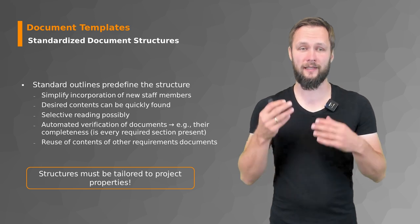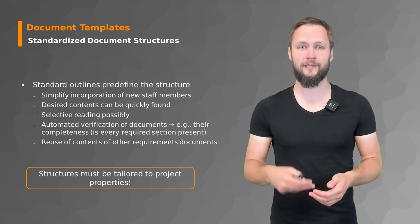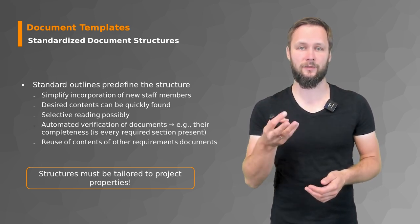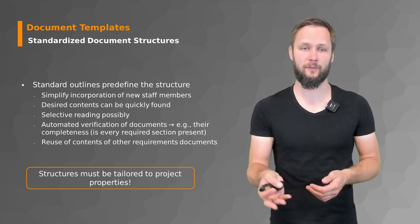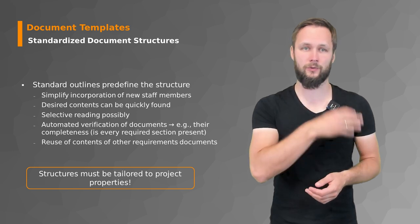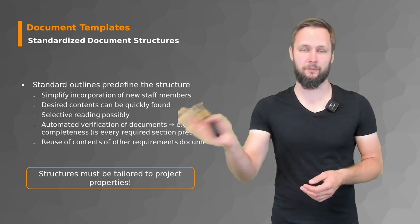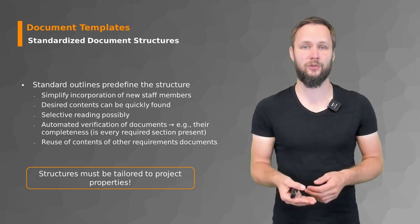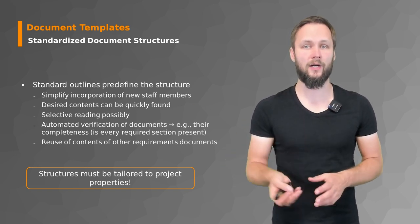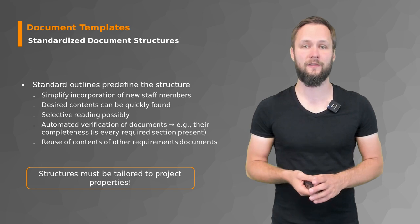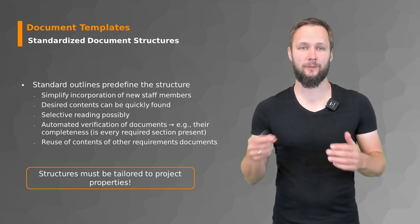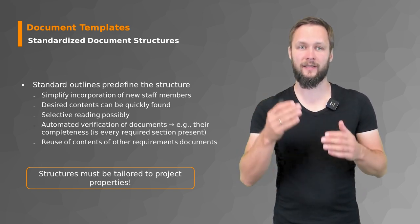They also help to make sure that the skilled reader who's used to reading those standardized documents according to standard A or B or C already knows intuitively where all the relevant information is.